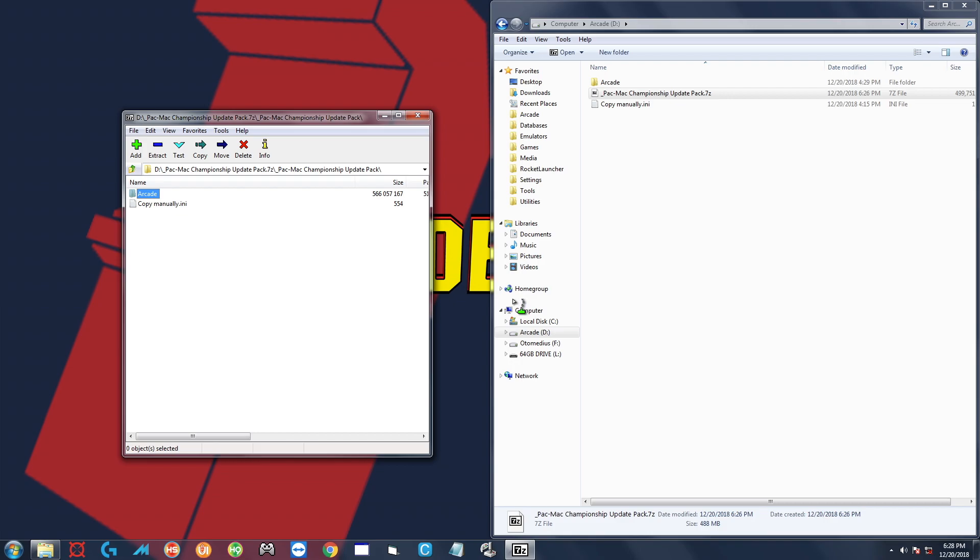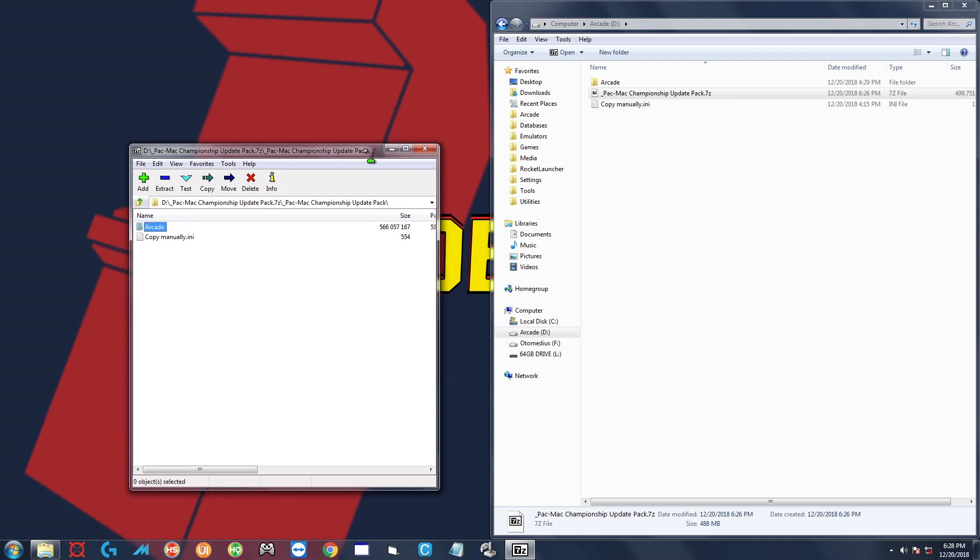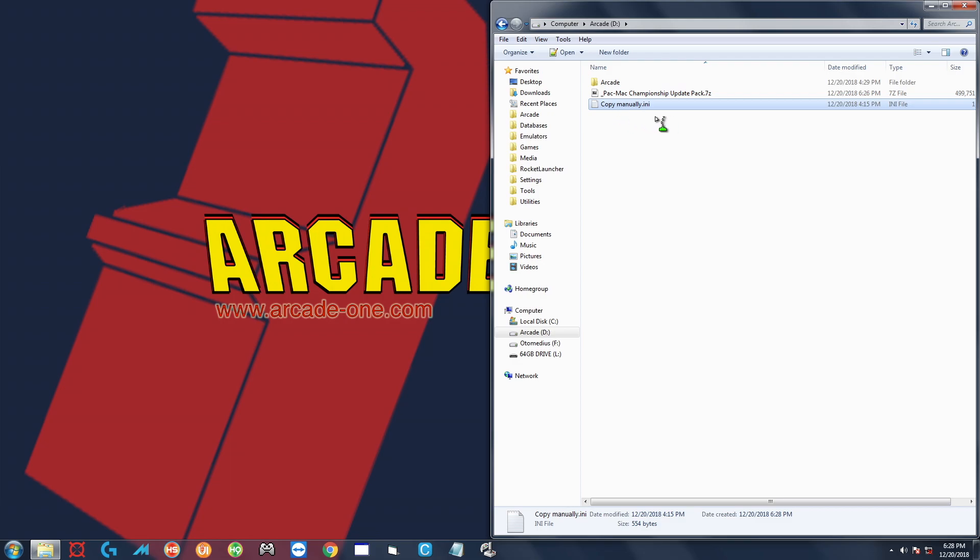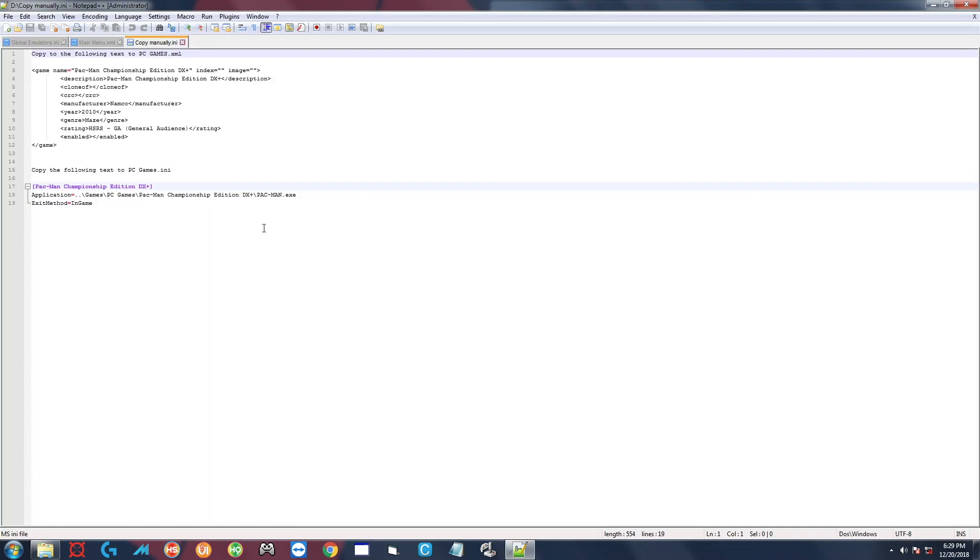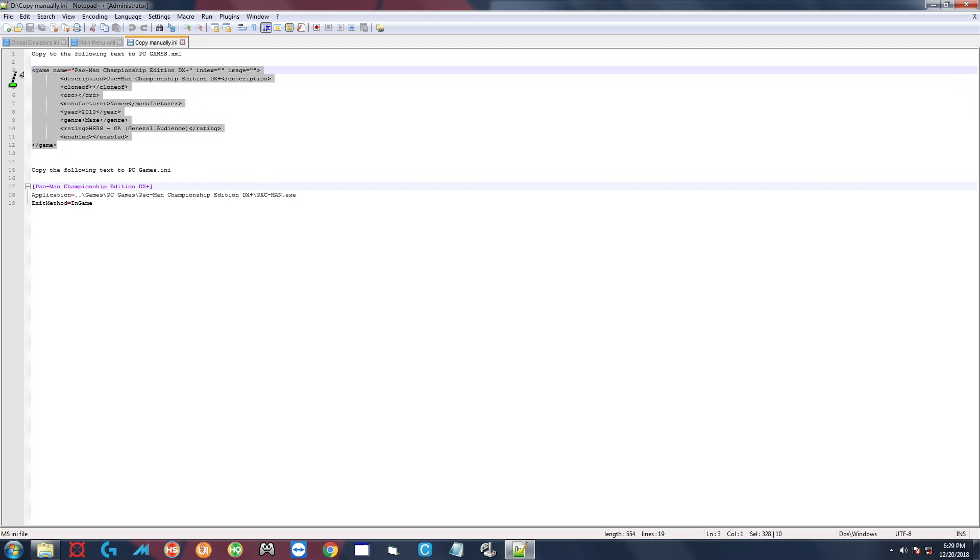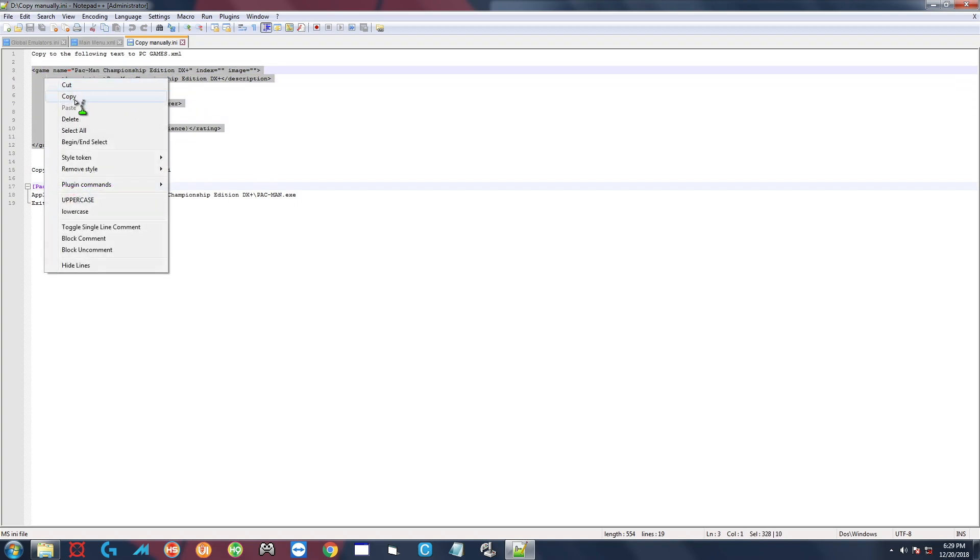All right, so now that everything copied over, I'm going to go ahead and close this window. You can see the usual copy manually .ini that appears here. The reason I'm doing this video is because this one's a little bit different, so let's go ahead and take a look. Same idea, just we're copying things to different places than usual. So you want to highlight this entire first section here from the game to the game, opening tag to closing tag, highlight the whole thing, copy.